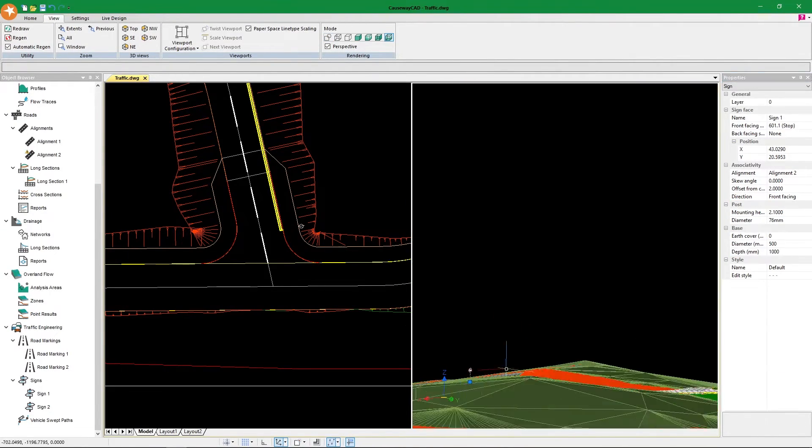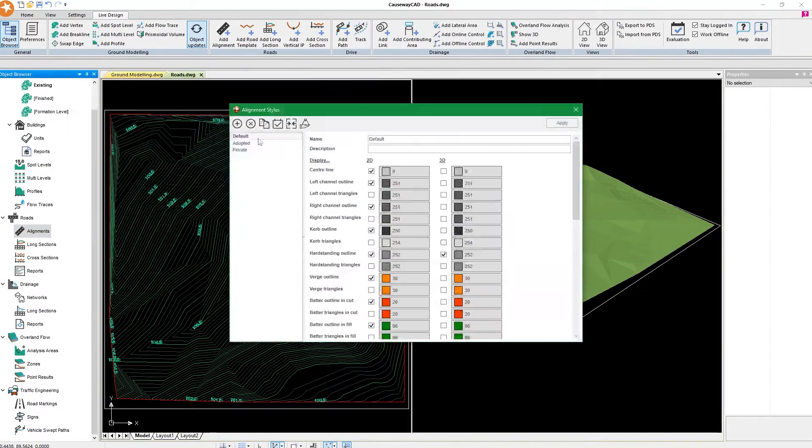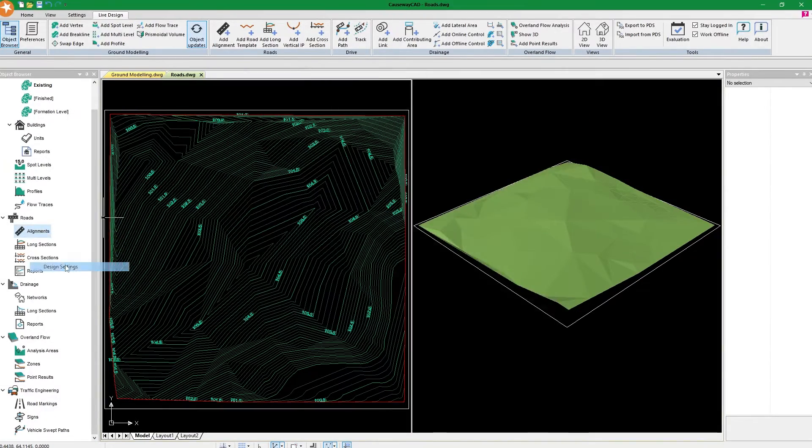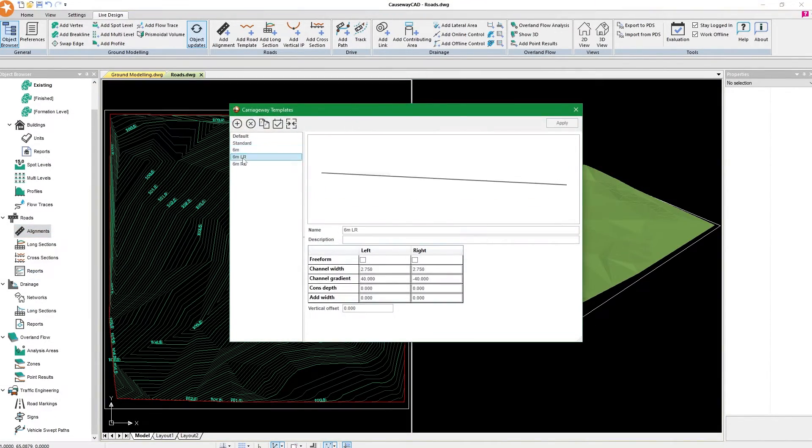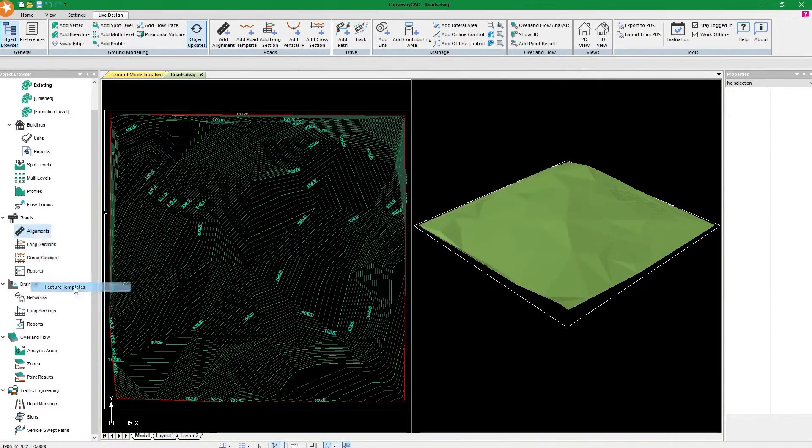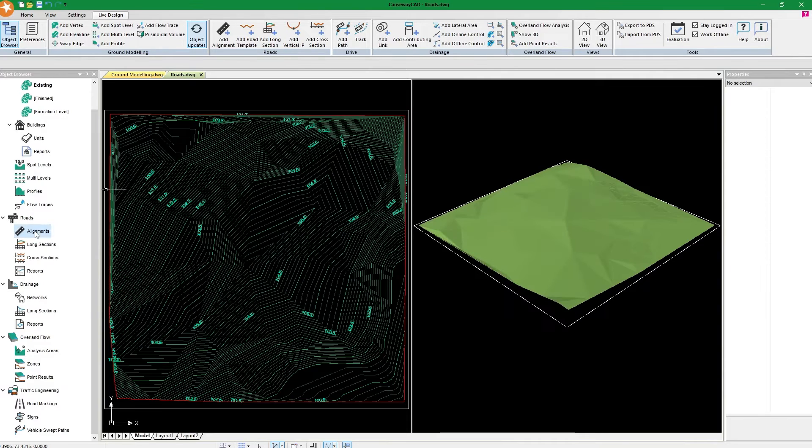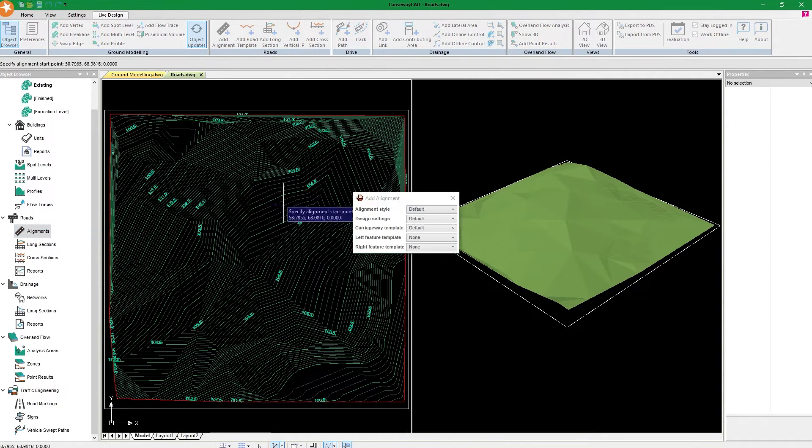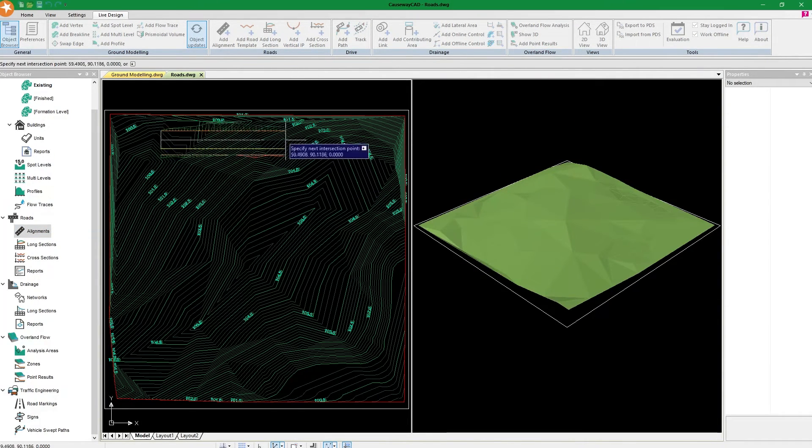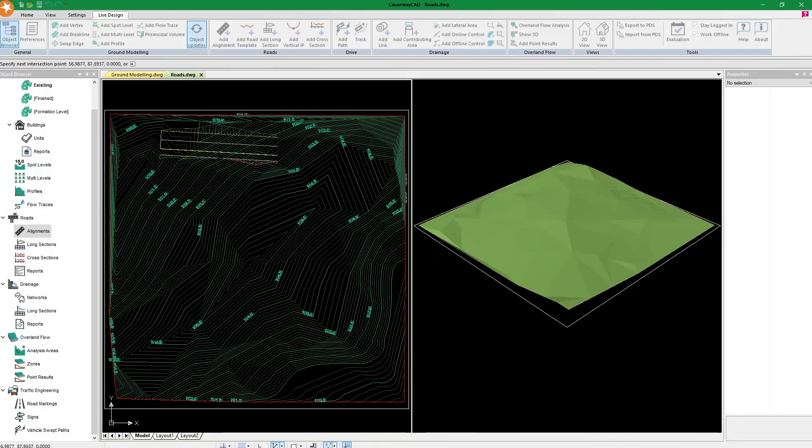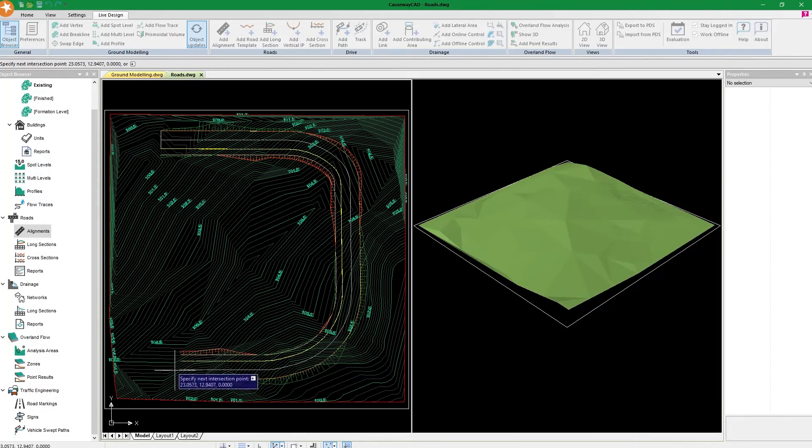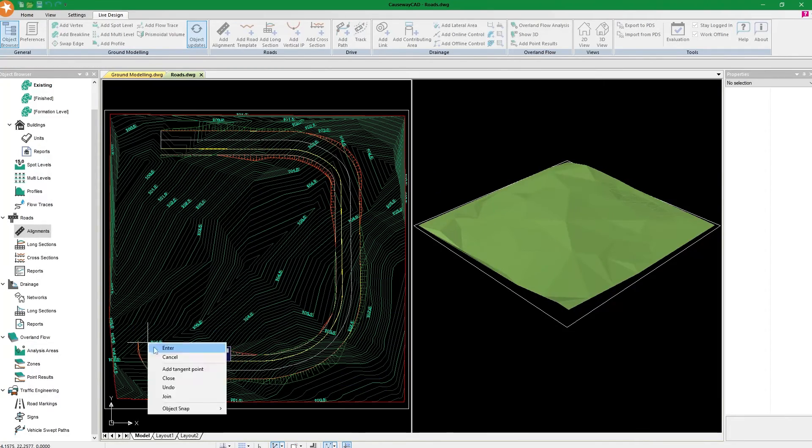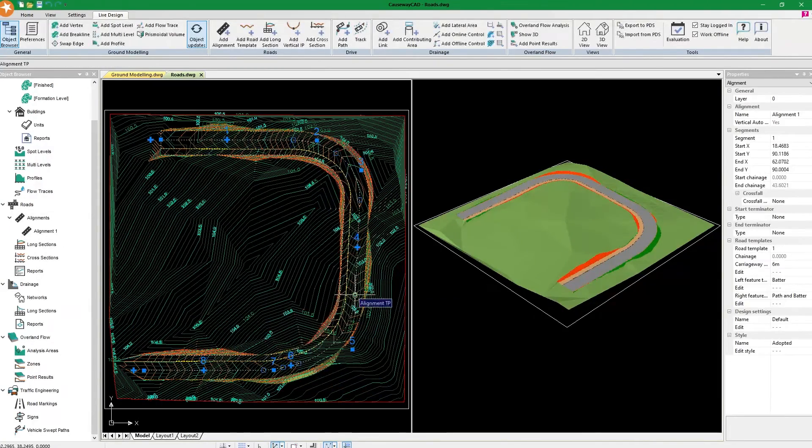I hope you enjoyed this quick introduction to Cosway's Live Design software. Drop the subscribe and like button as I spent quite a significant amount of time editing this video, so show your support. Also don't forget about the 5% discount code, and I'll see you in the next Live Design tutorial. Stay safe!